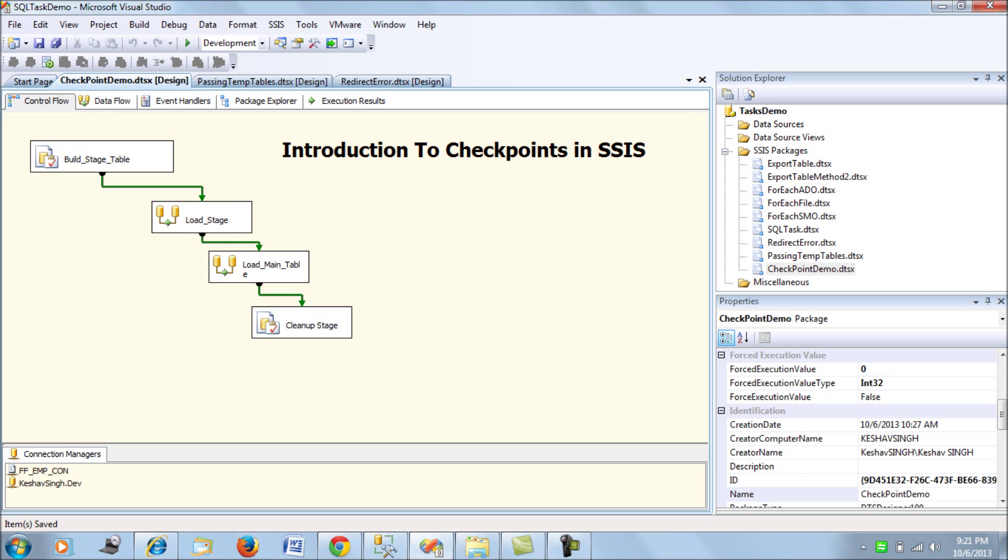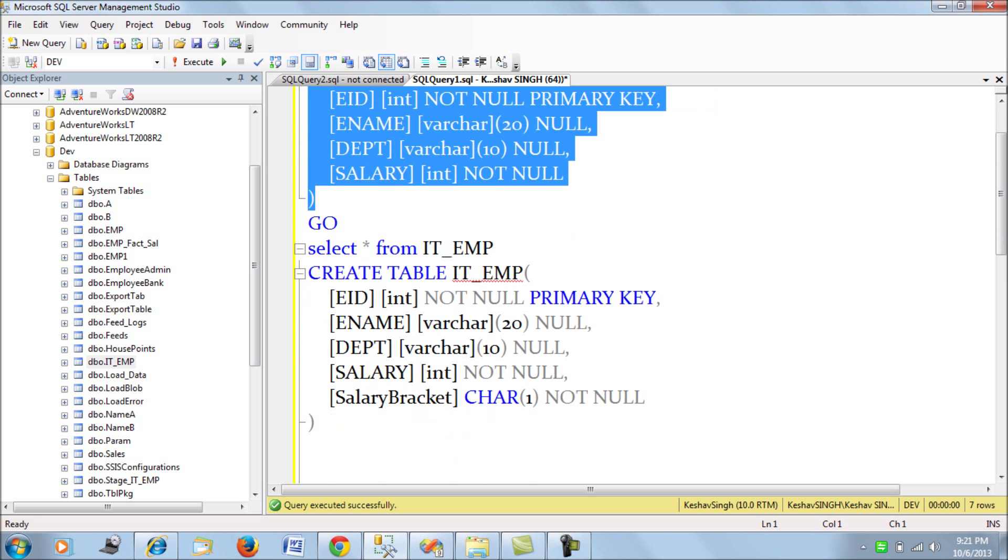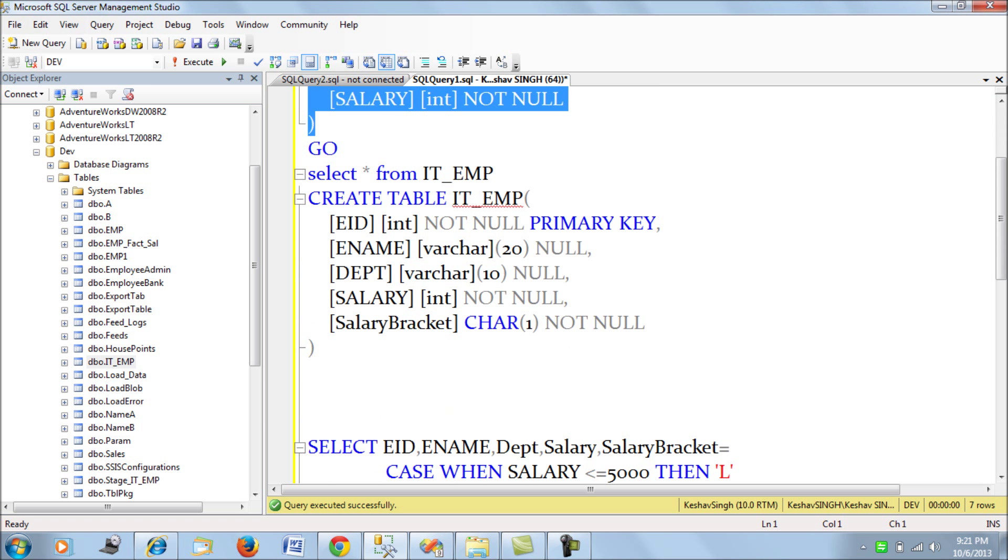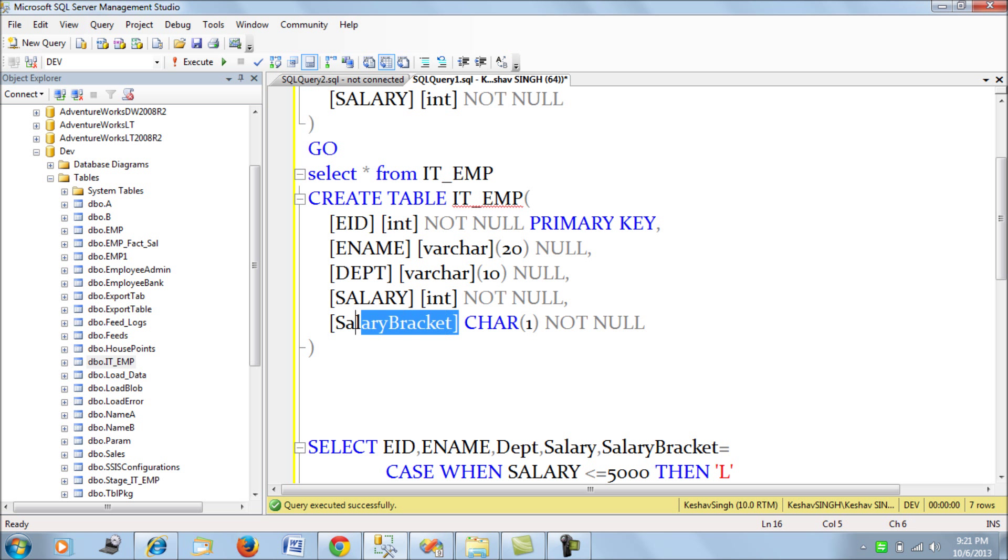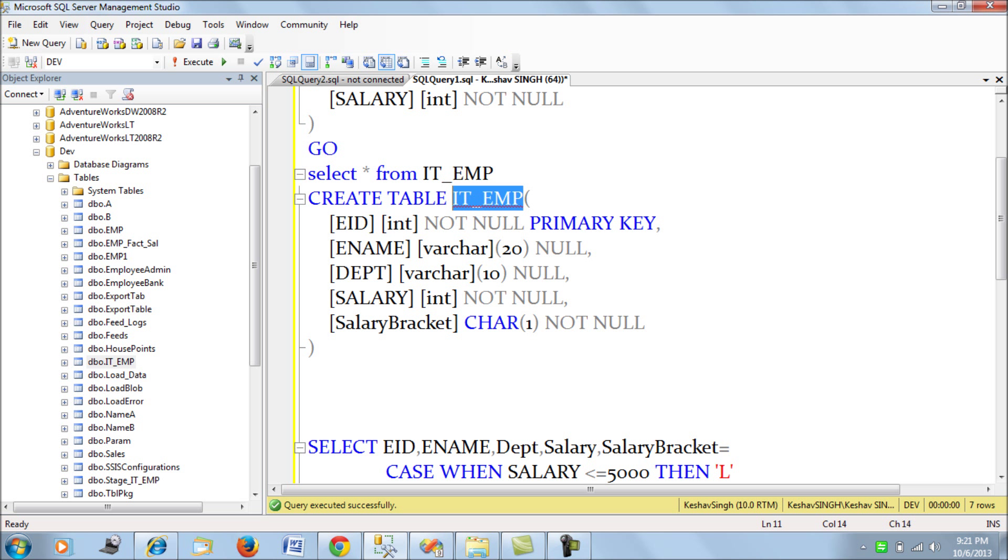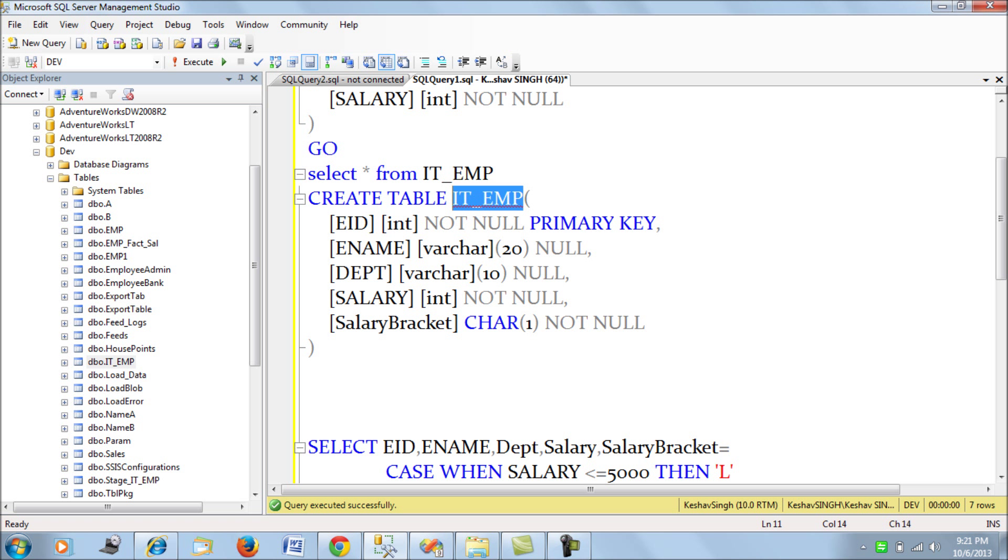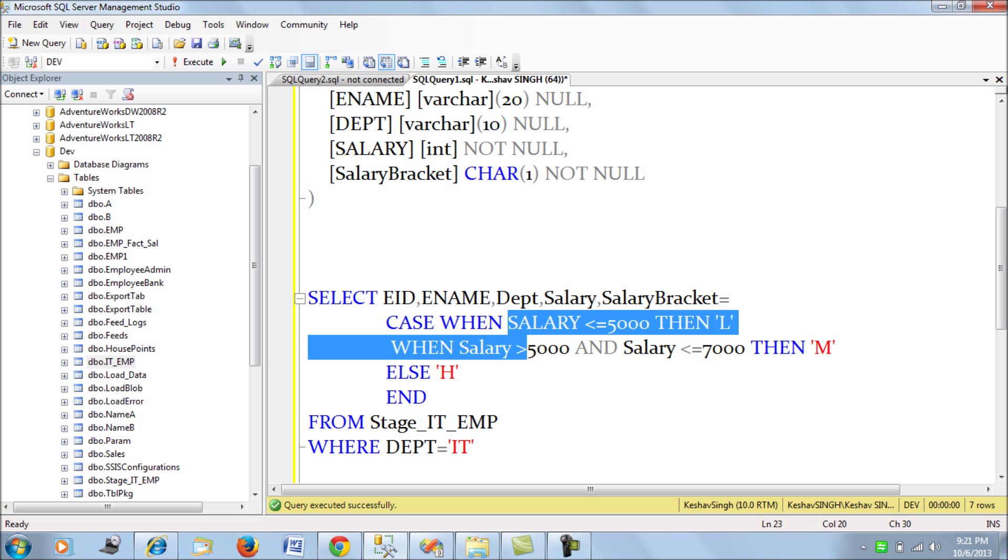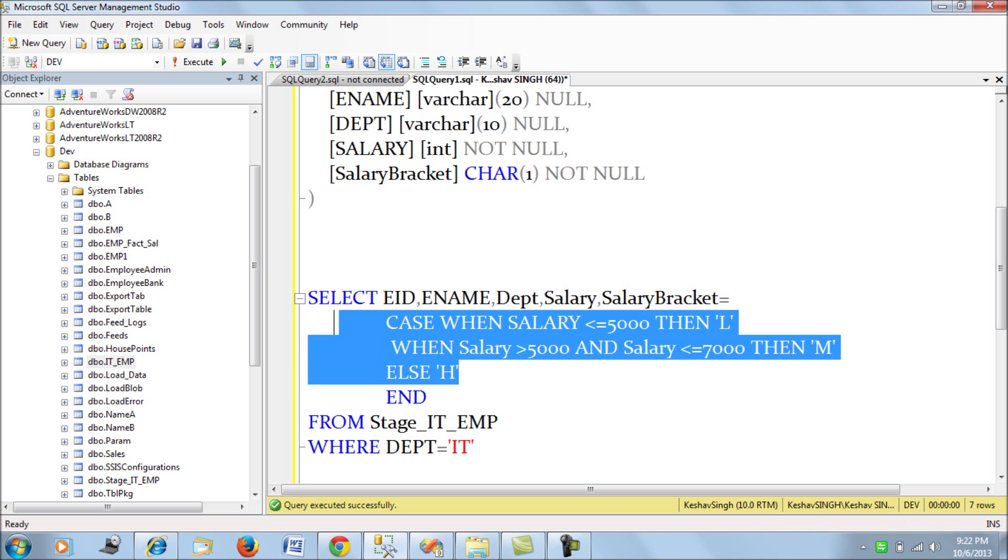Next is the main table building main table. The main table schema or the IT employee table schema is slightly different from the staging table. We have an additional column which is salary bracket which is added for the employee flags or flags the salary of each of the employees on high, low and medium with a case or a condition where the salary is less than 5,000 people are flagged for low salary and then 5 to 7,000 medium and then greater than 7,000 is high salaries.